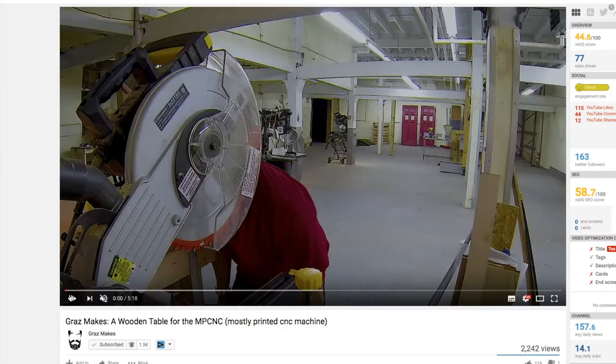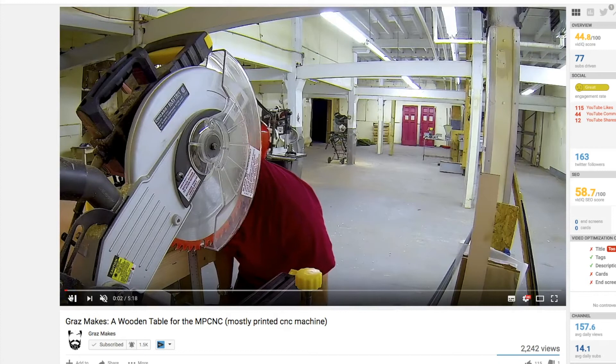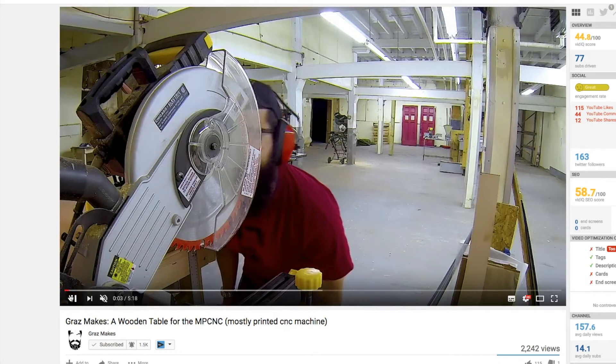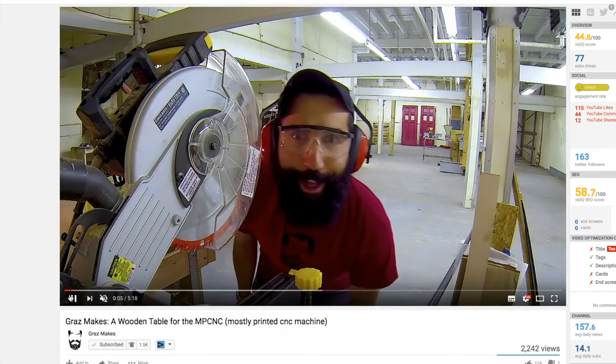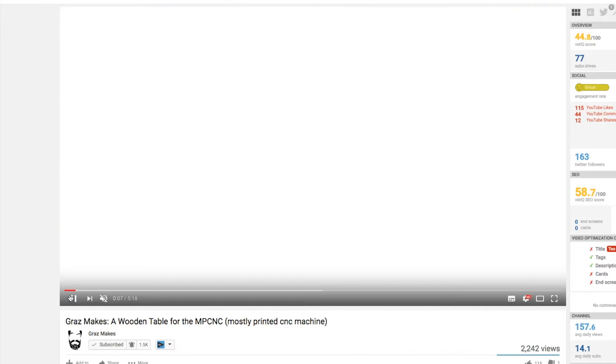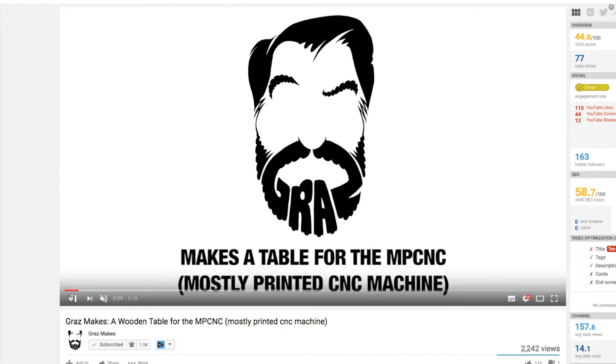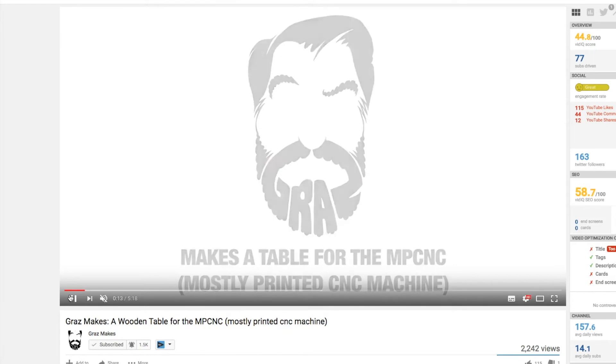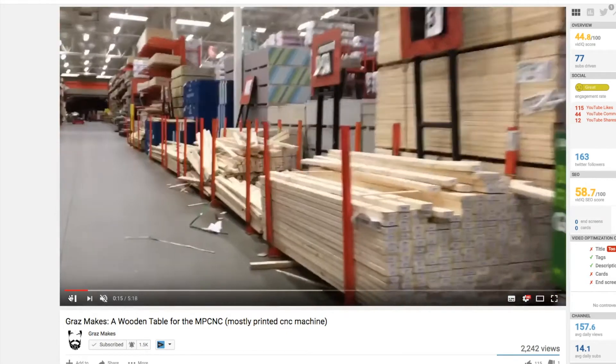On to our channel of the day and it's Grass Makes. This guy is the YouTuber that I wish I could be. Not only are his videos extremely informative but they're really funny, so make sure you subscribe to him. He's already made an MPCNC which gets two big thumbs up in my book.